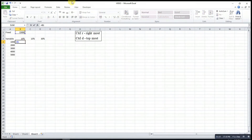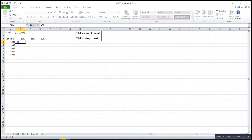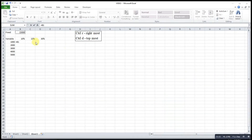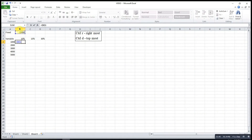Equal to fixed cost. The fixed cost is fixed for all levels of variable and all levels of rate. To fix the cell, we can press the function button F4. You will see a dollar sign in front of the row and a dollar sign in front of the column, so Excel will help us to fix that cell.